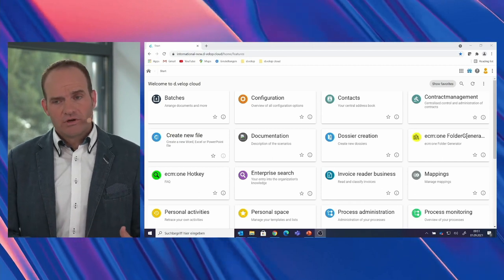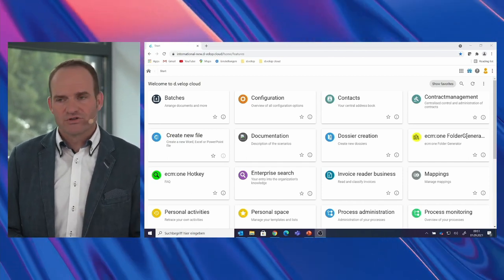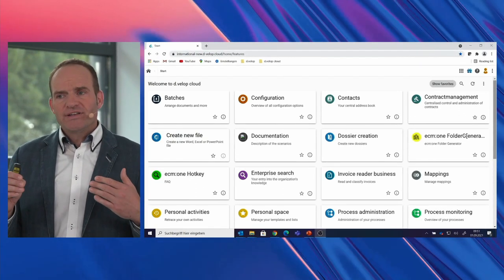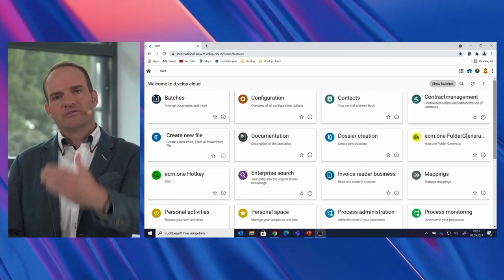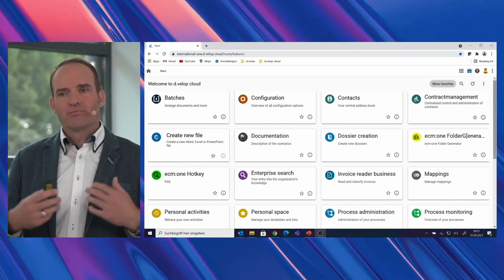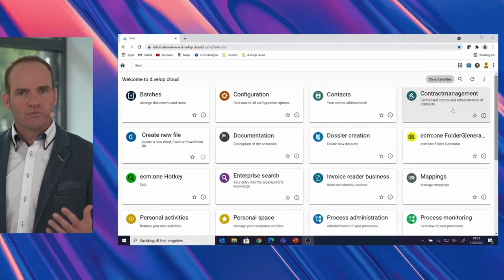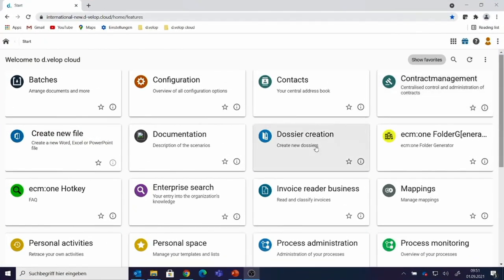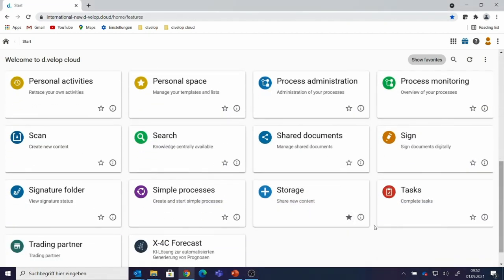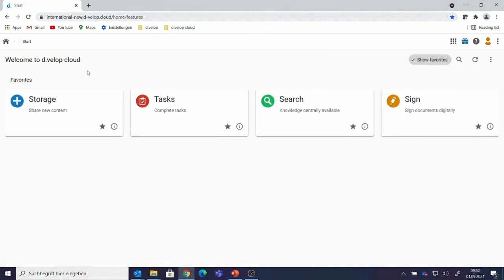Let's switch roles — now I'm the quality manager. I take care of quality management within the company, which is a completely different role with a different focus on using Develop Documents. First I would like to show how I can easily optimize my start screen for my personal requirements. As a quality manager, I don't take care of contract management, dossier creation, or the invoice reader — my business is searching documents, storing documents, creating tasks, and occasionally signing documents digitally. I mark these tiles as my favorites and go to 'show favorites,' giving me a completely different, personalized start screen.